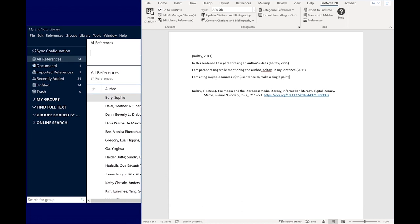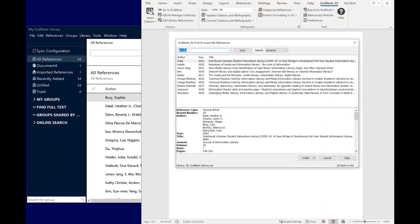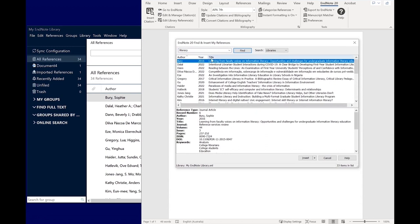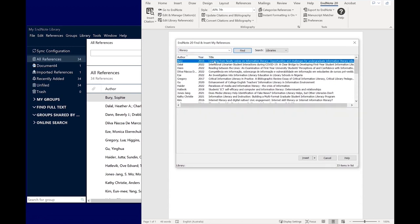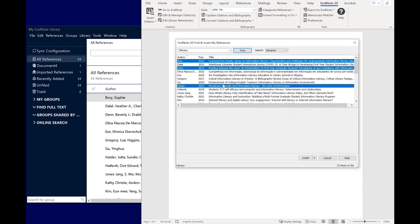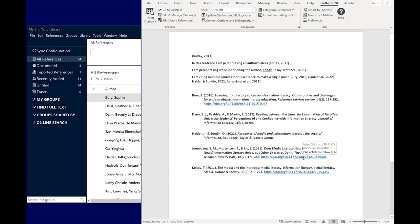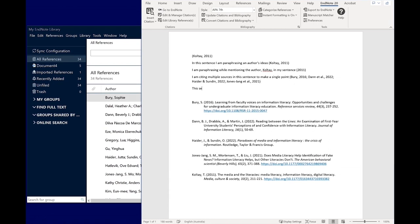If you want to add multiple references to a single in-text citation, you can select them from the Find and Insert My References box. After performing a search and selecting an item, hold down Control or Command on Mac and click to select additional items. If you want to directly quote a paper, you can add page numbers as well.